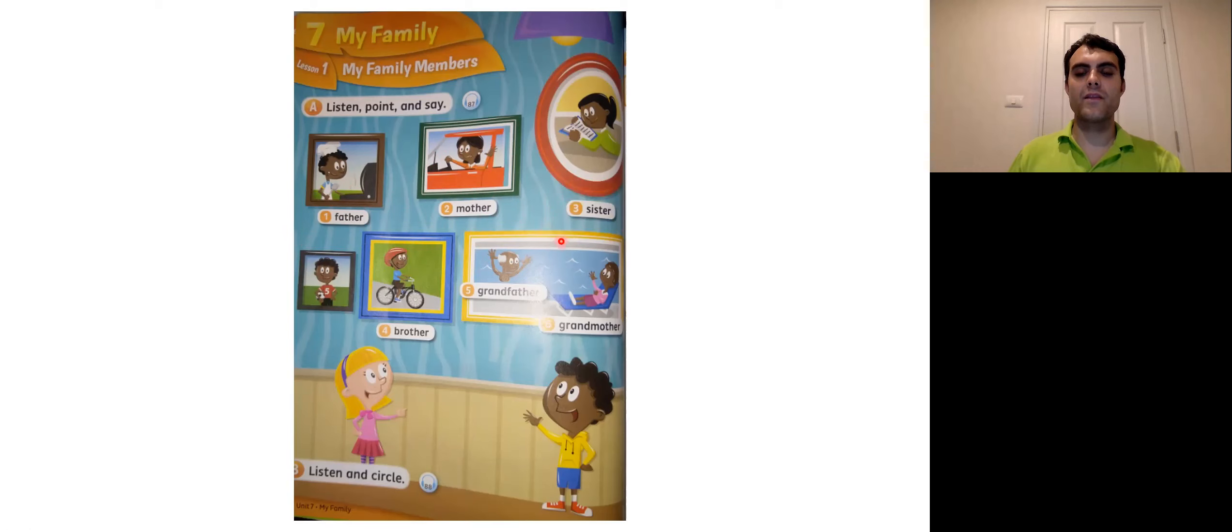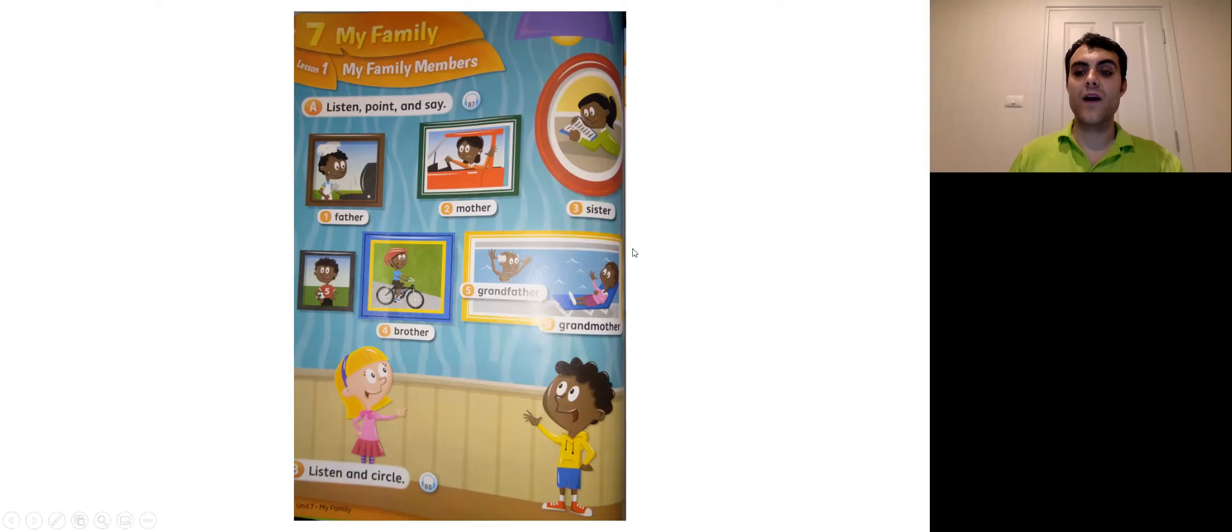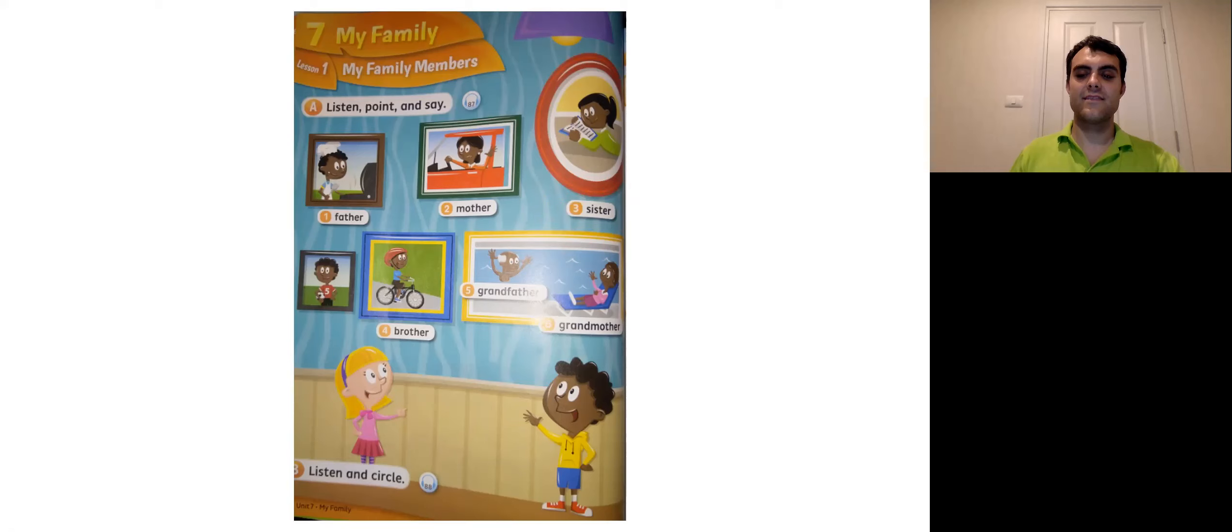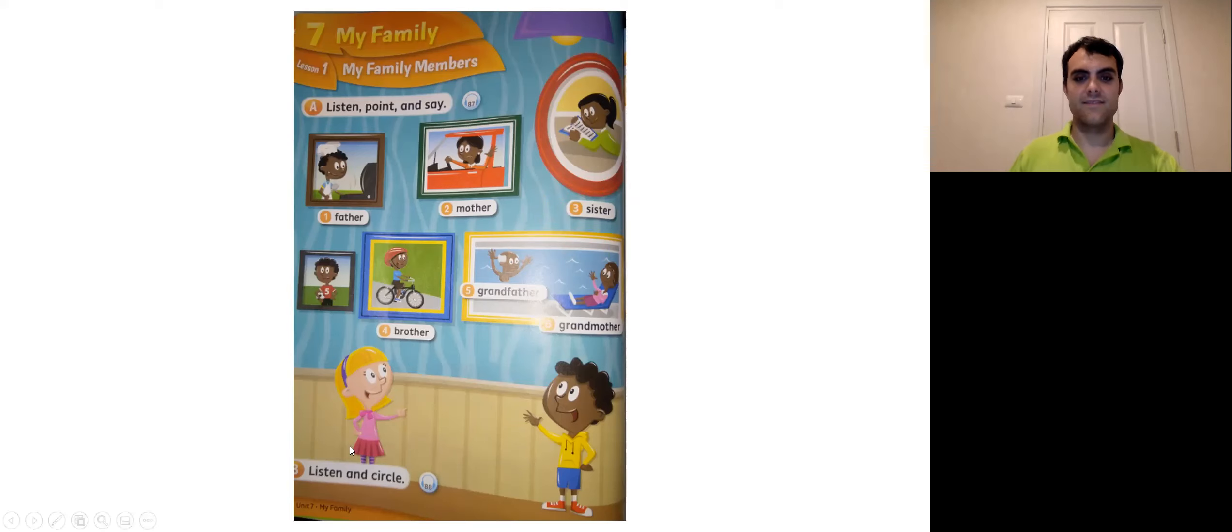Okay. Now what about this one? Number two. That's right. Sister. Sister. Sister.